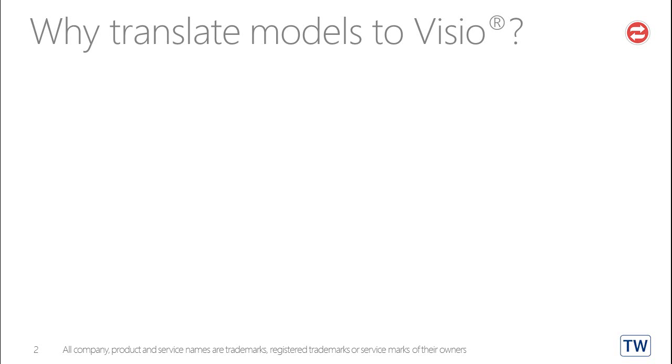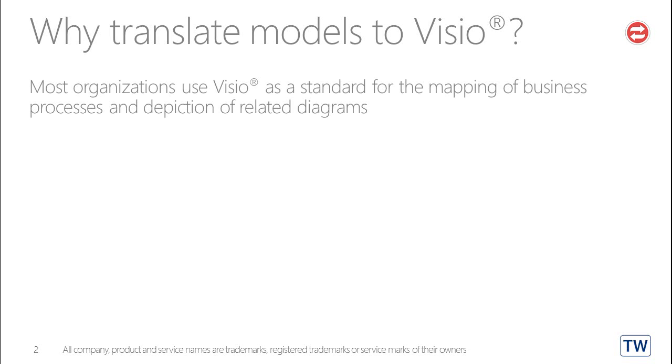Why translate models to Visio? Most organizations use Visio as a standard for the mapping of business processes and the depiction of related diagrams.